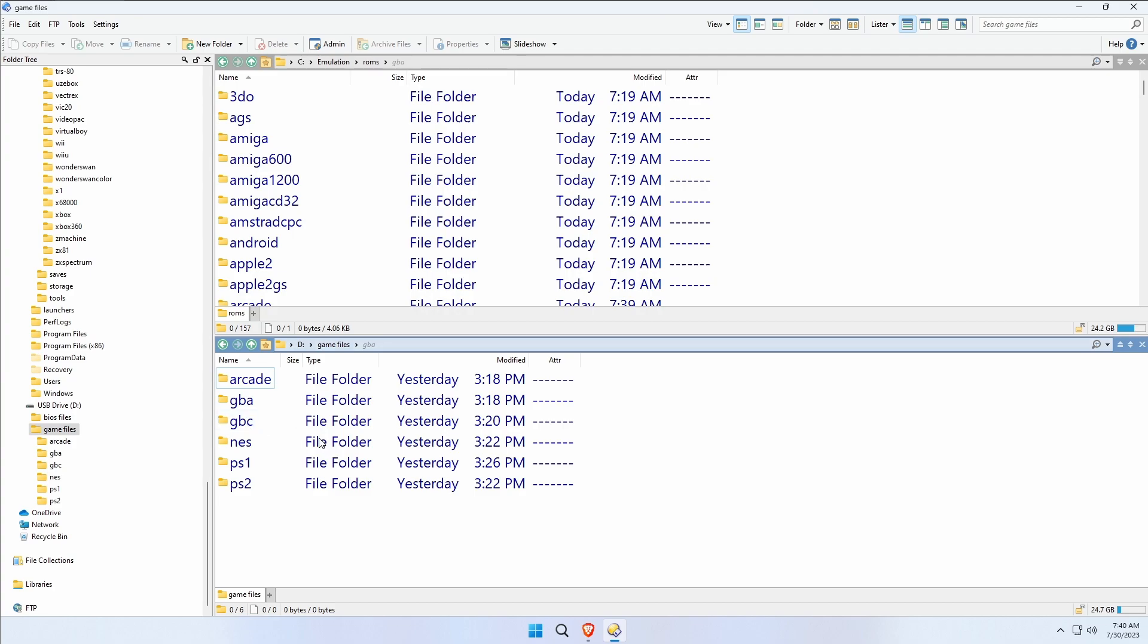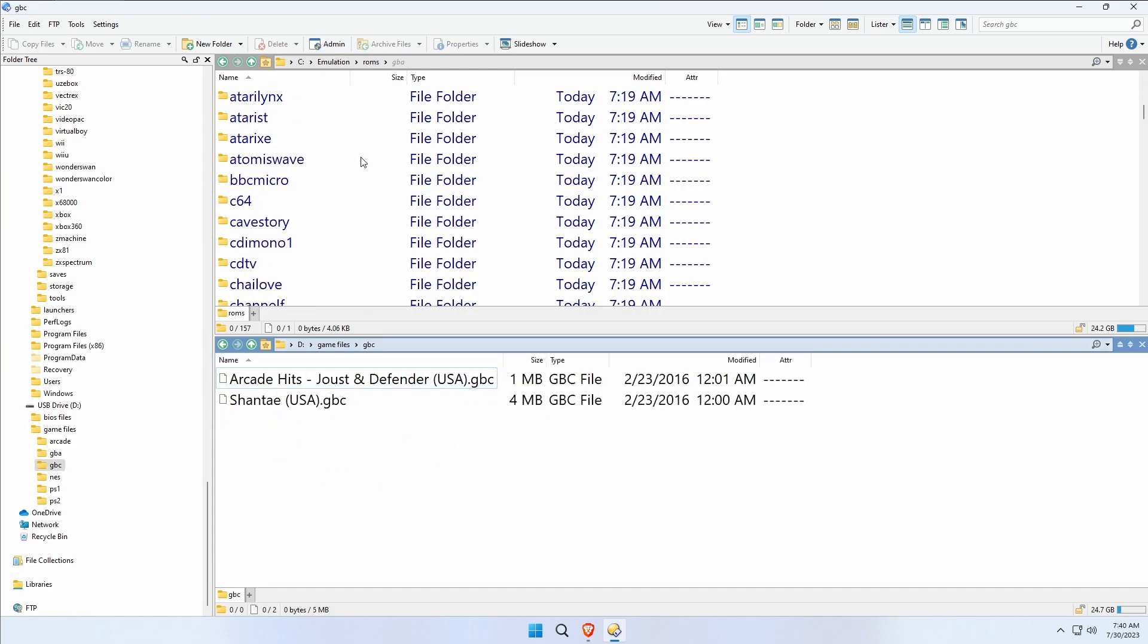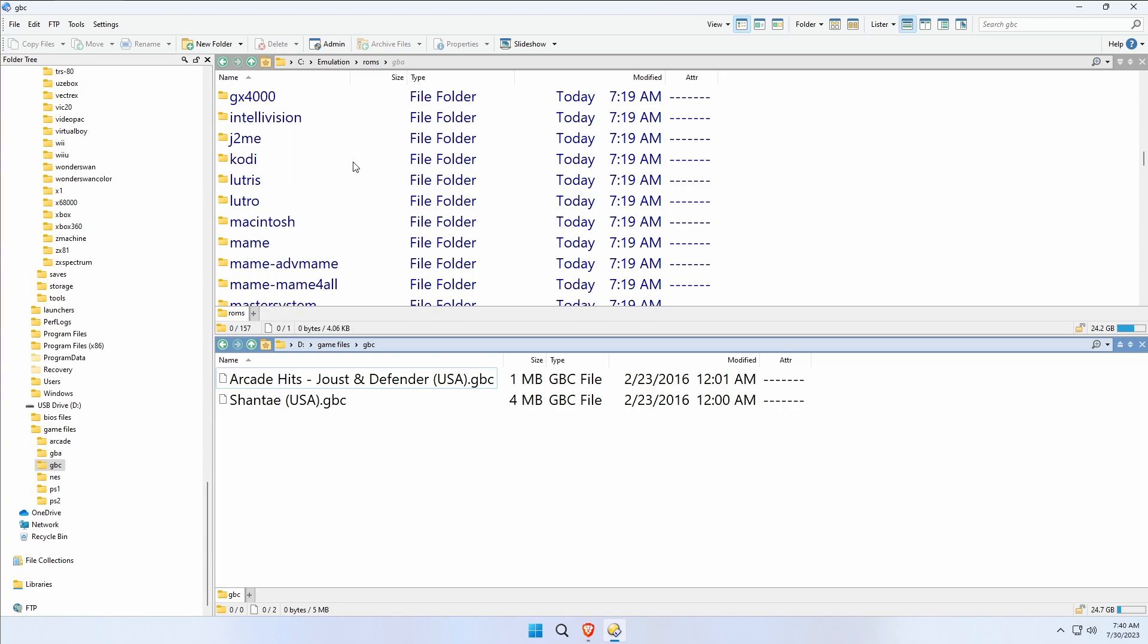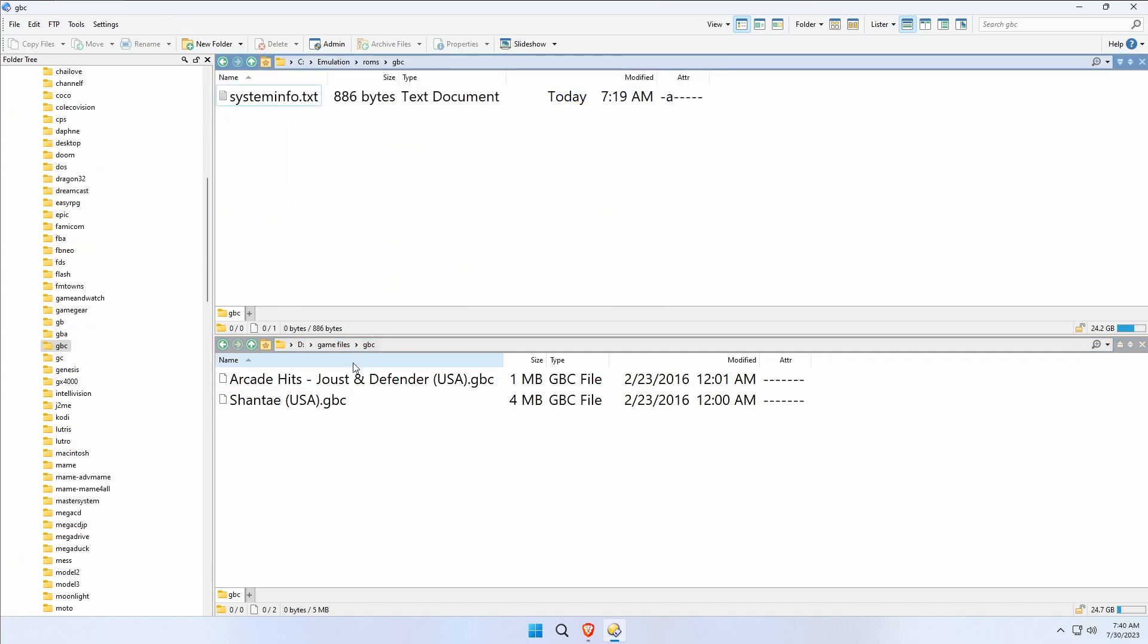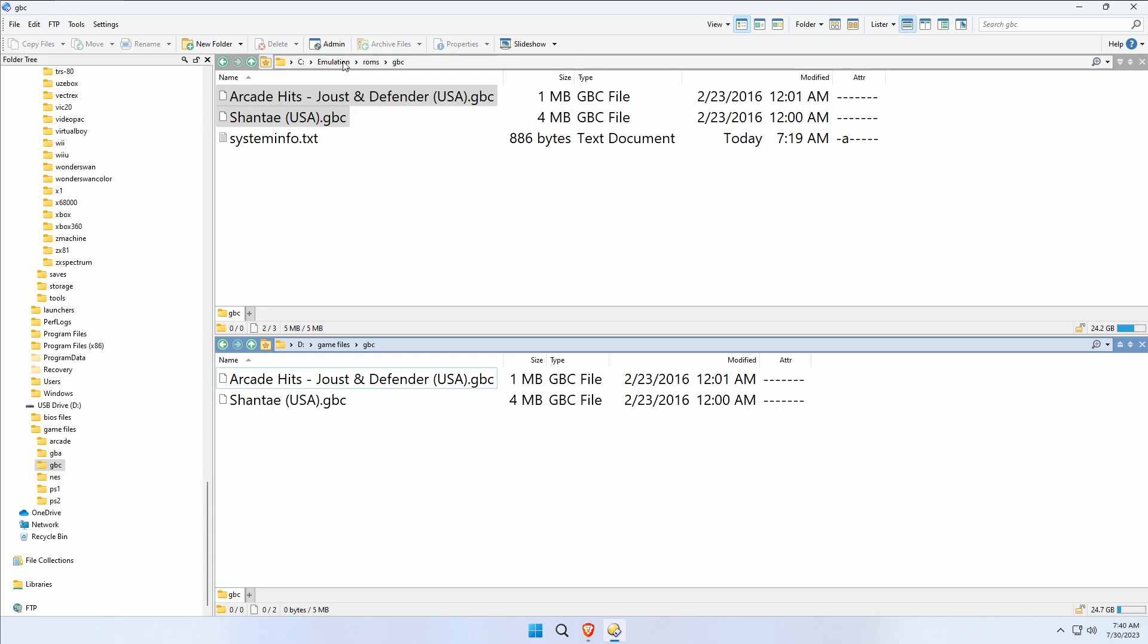Usually it's ZIP. If you use RAR or 7z or whatever it is that you want to use, chances are likely unless it's ZIP it's probably not going to work. There are some exceptions though and I'll talk about that in just a minute. I'm going to get Game Boy Color, copy those.